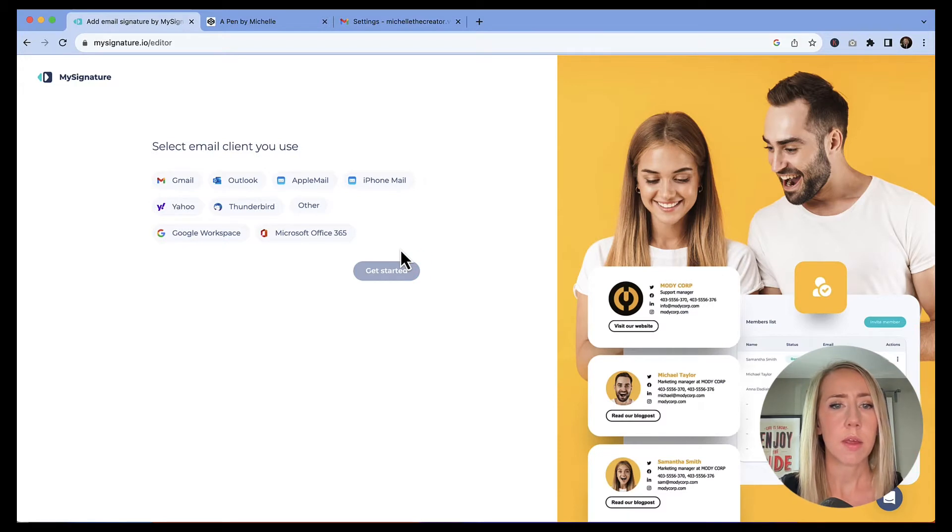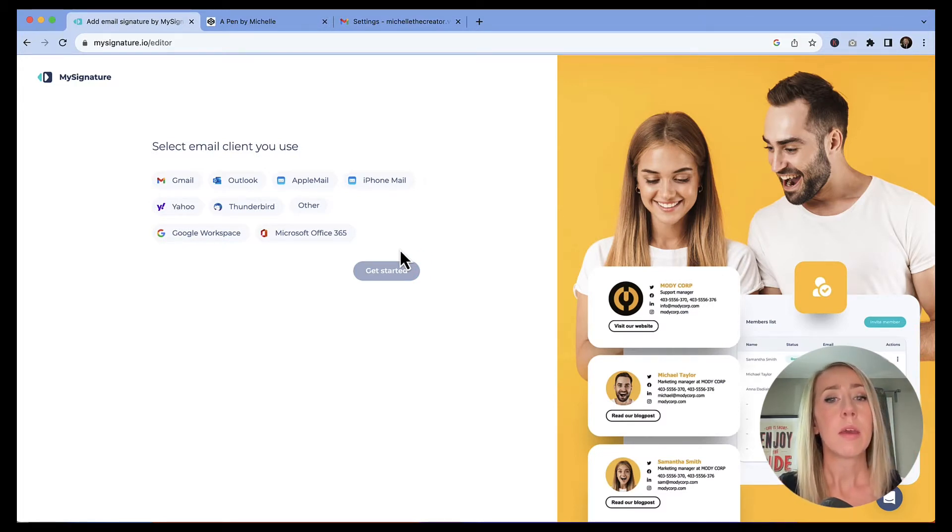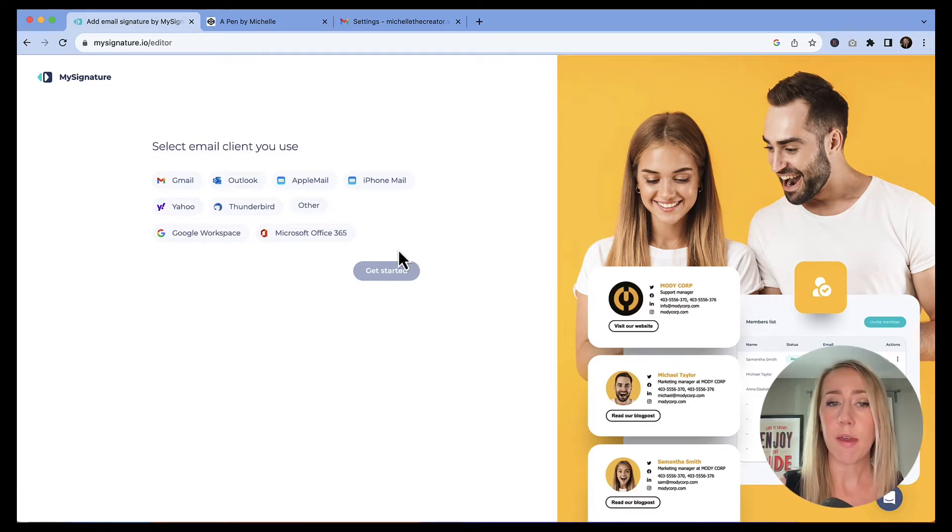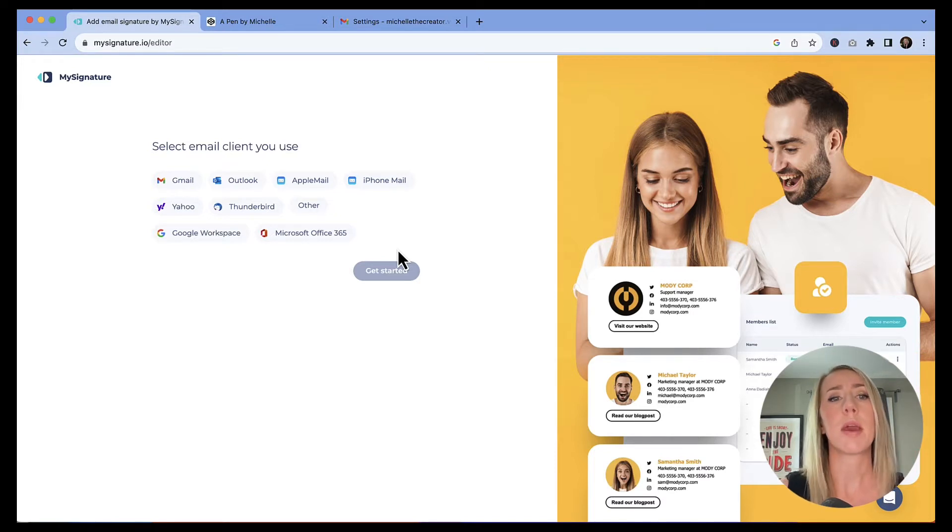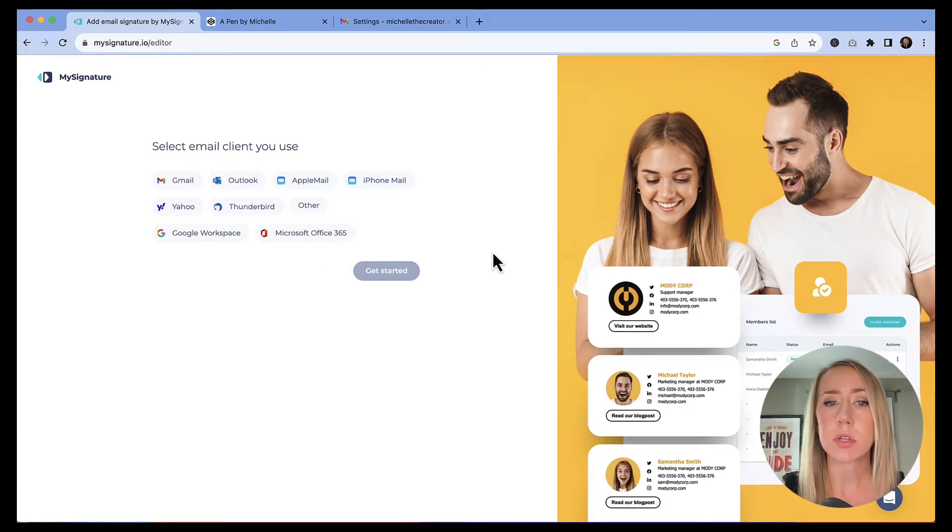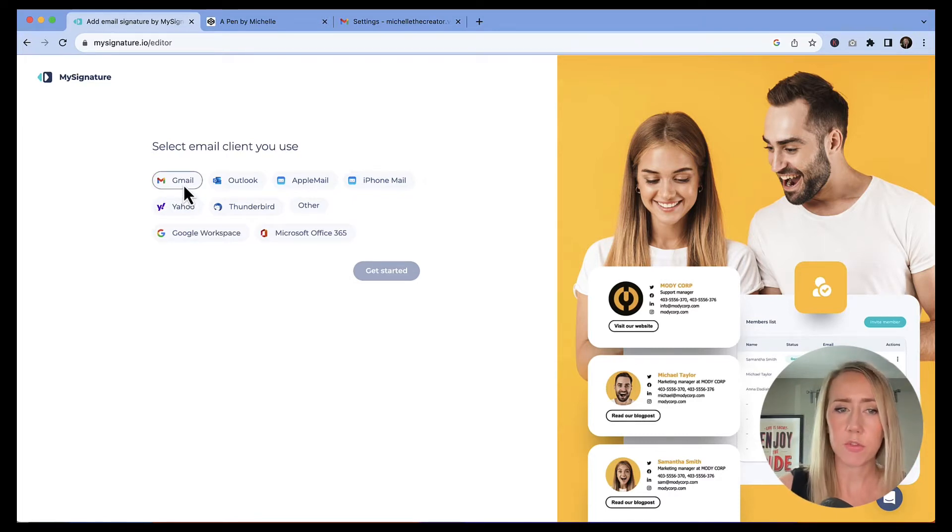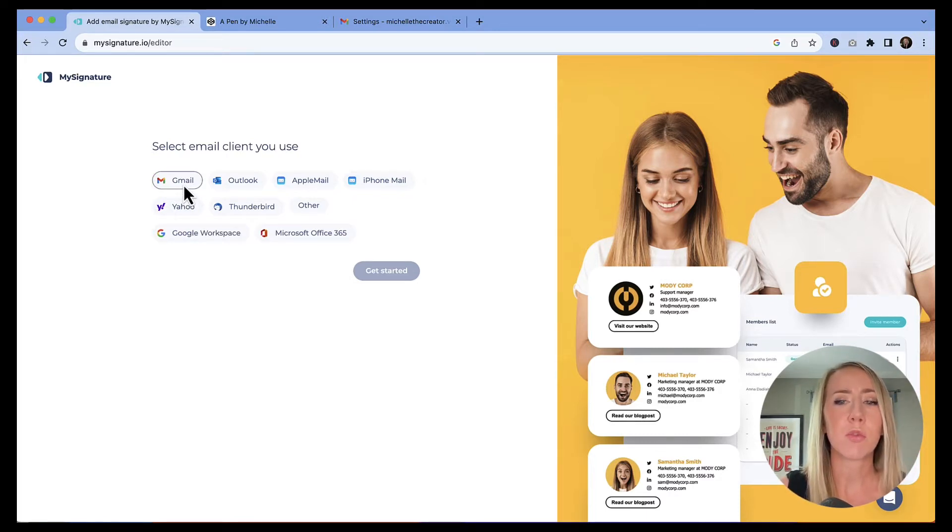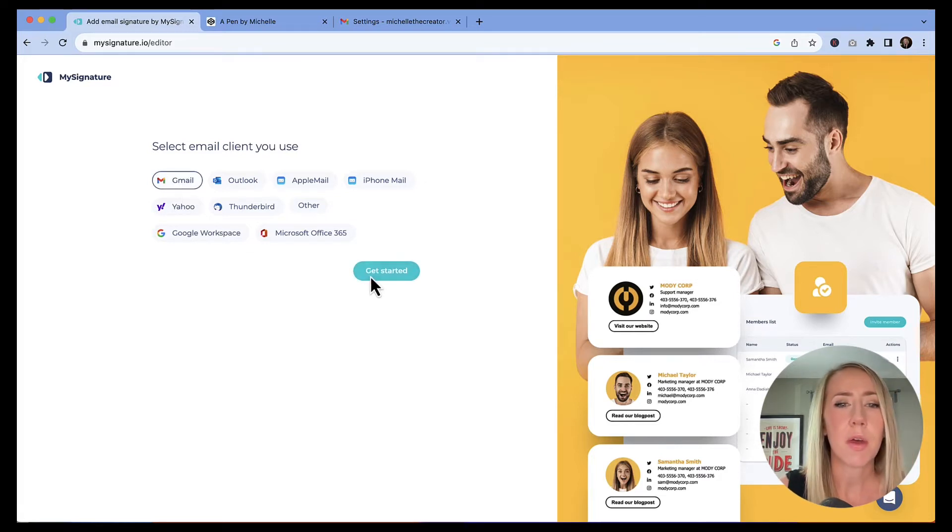And then just wants to know, how do you plan on using the solution? I'm just going to say myself and hit next. I get to choose three social networks. So I'm going to do Instagram, YouTube, and TikTok. Hit next. And then I can select the email client I use.